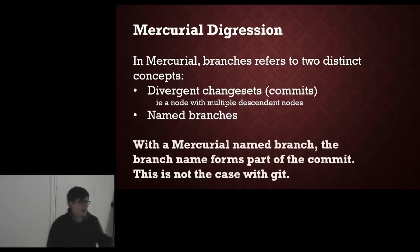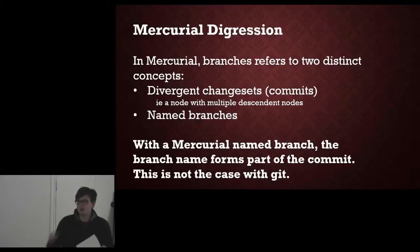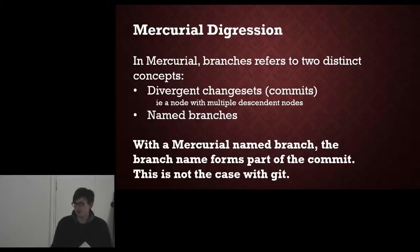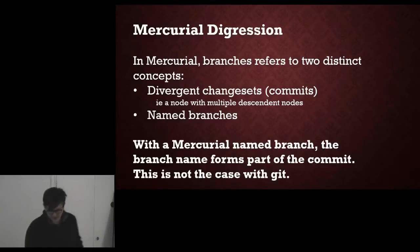In Mercurial, a named branch, the branch itself forms part of the commit. That is, when you commit, the metadata for that commit includes all of your changes and also the name of the branch that you commit to. That does not happen in Git.